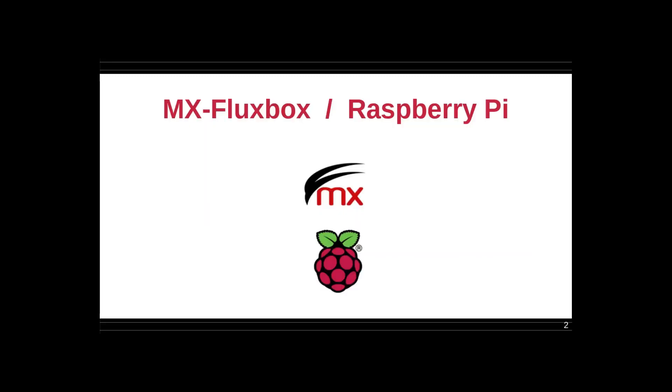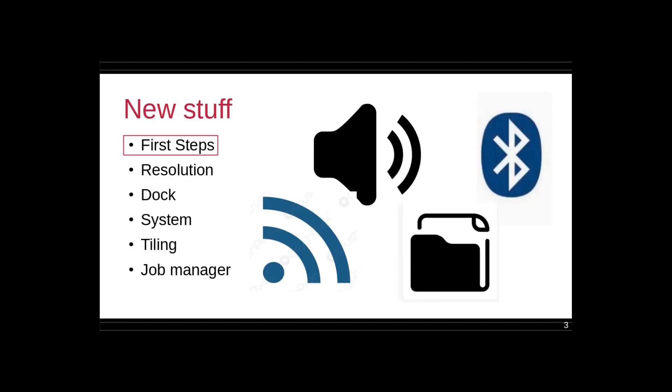I'm reminding you that this re-spin lays MX Fluxbox over the top of Raspberry Pi, and MX Fluxbox, Fluxbox is a window manager, it's not a desktop system, so things are a little bit different. So we're going to take a look at six new items that I think are kind of important for you.